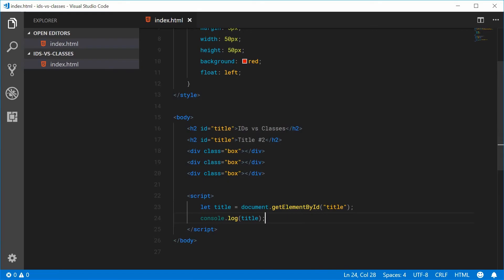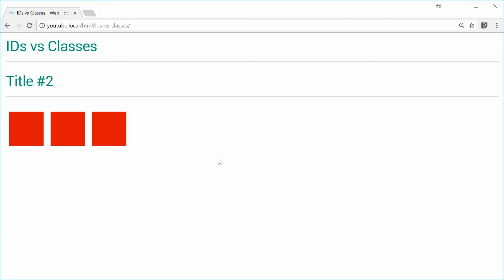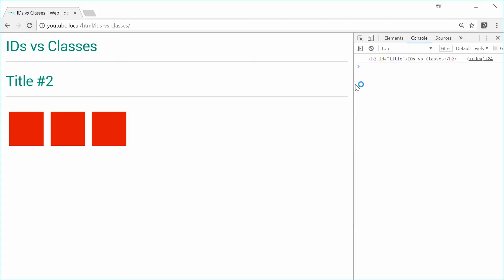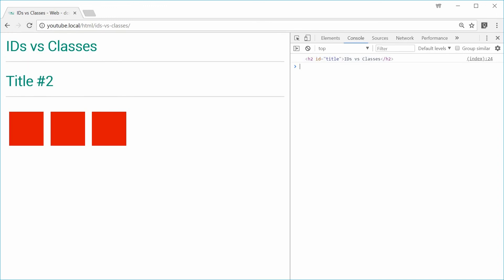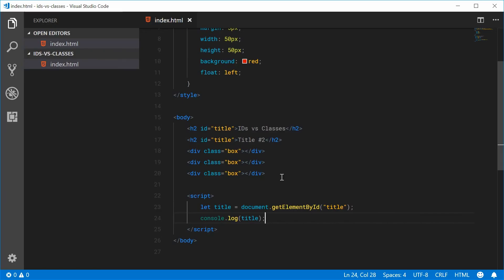Let's just save and refresh the browser here. Open the console and we get the first ID title element. So this function here only returns a single element, which matches the idea of having an ID.